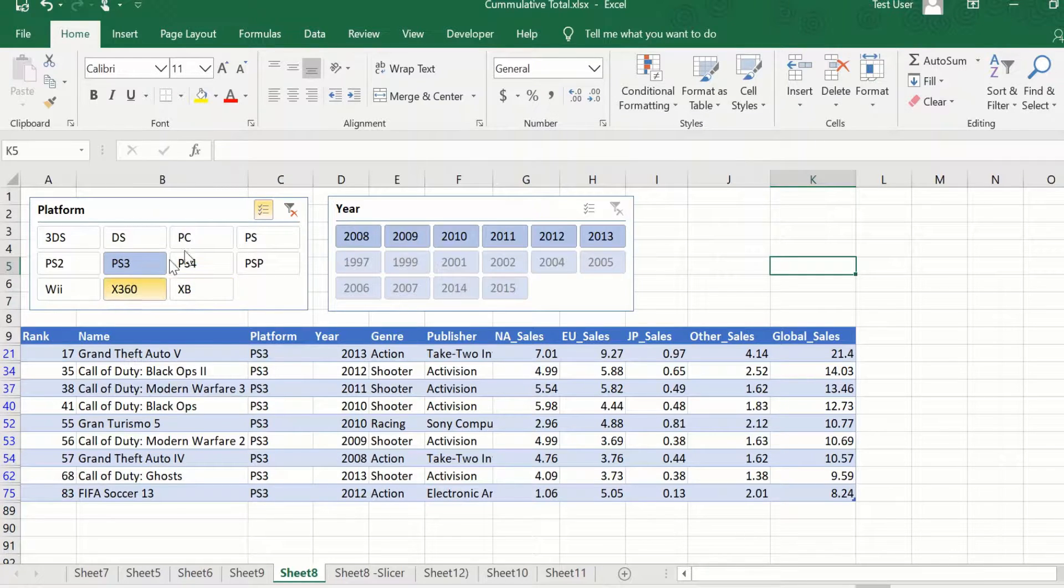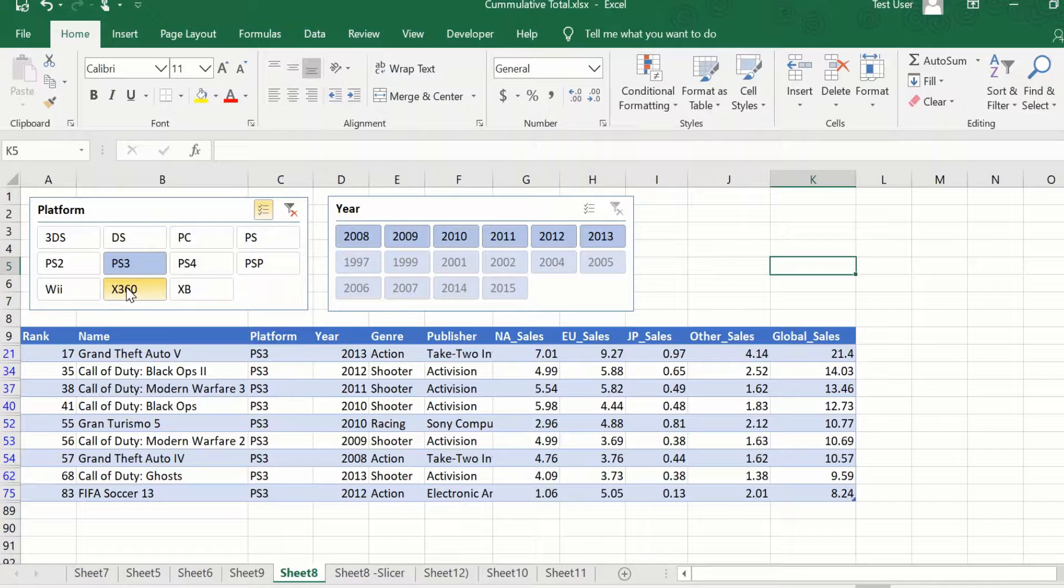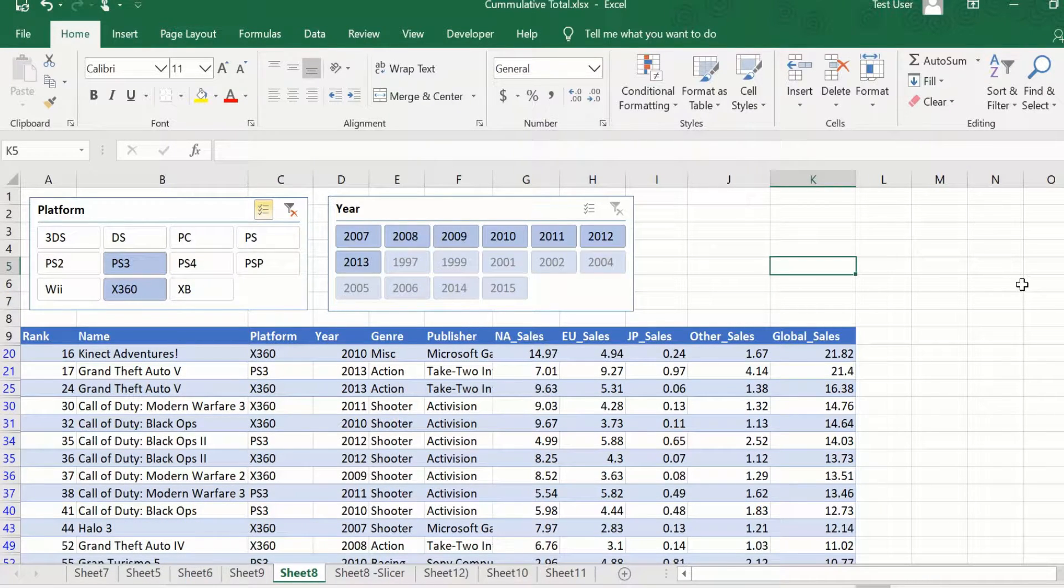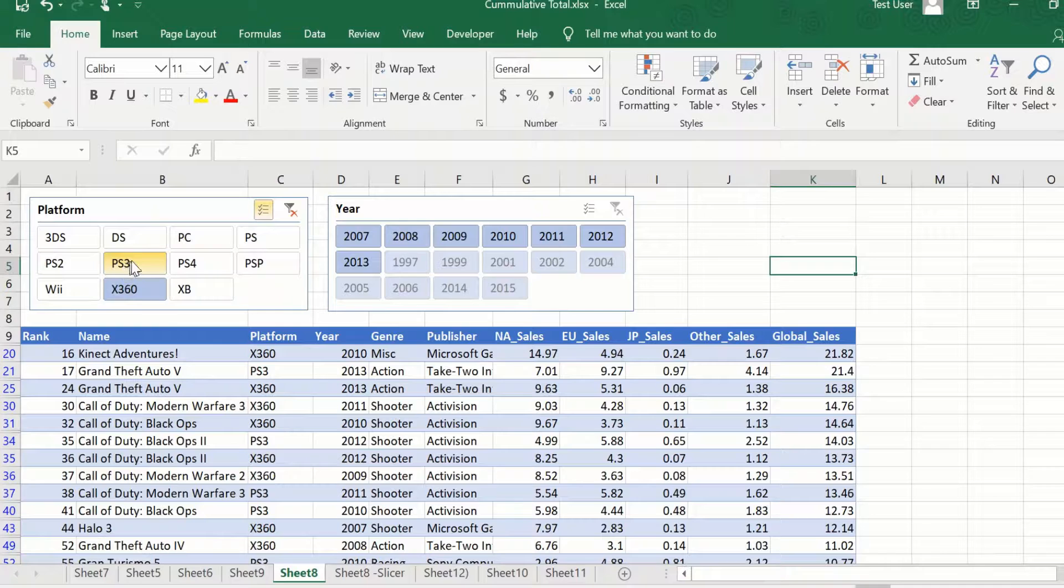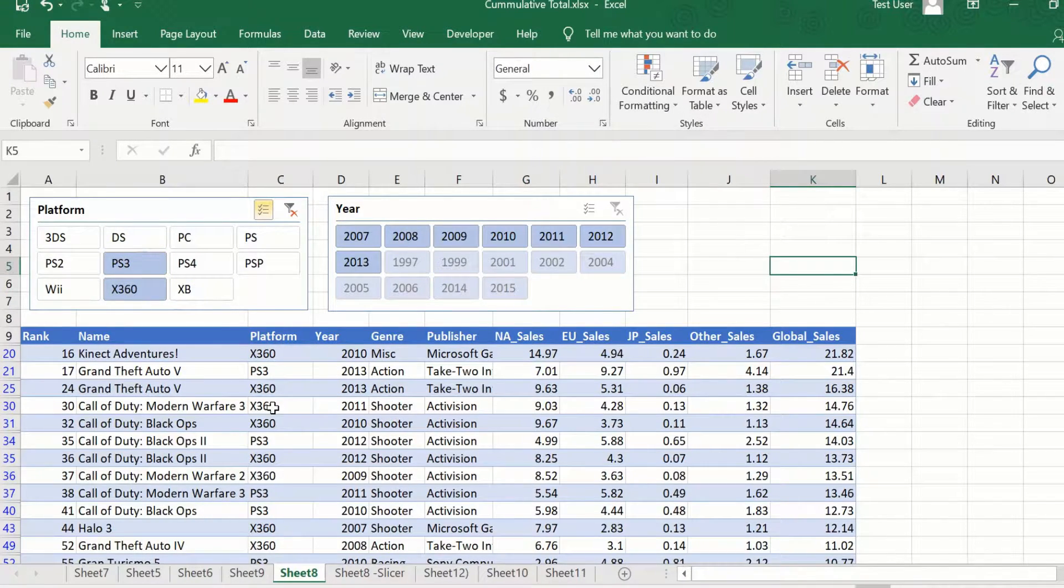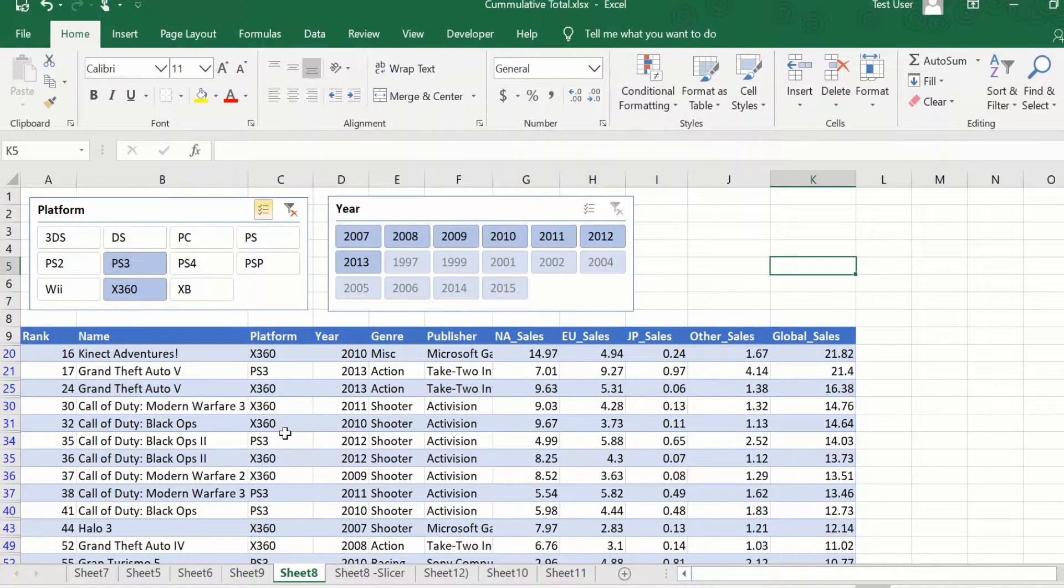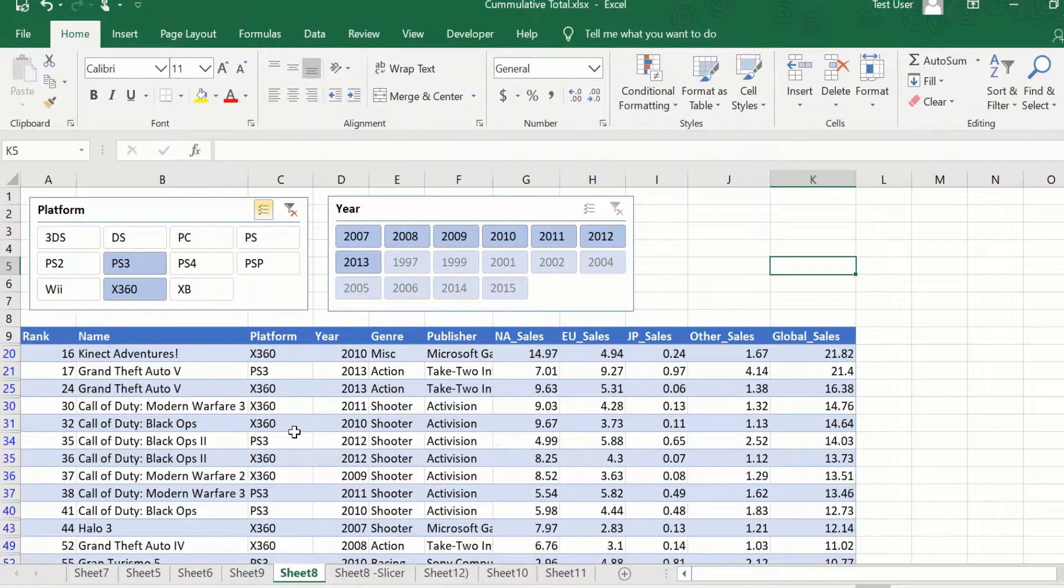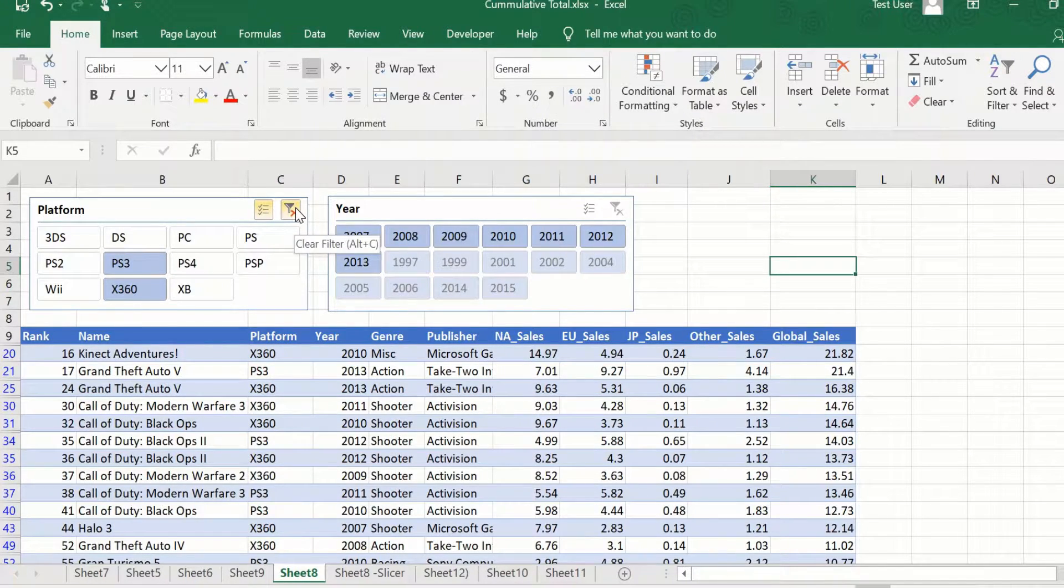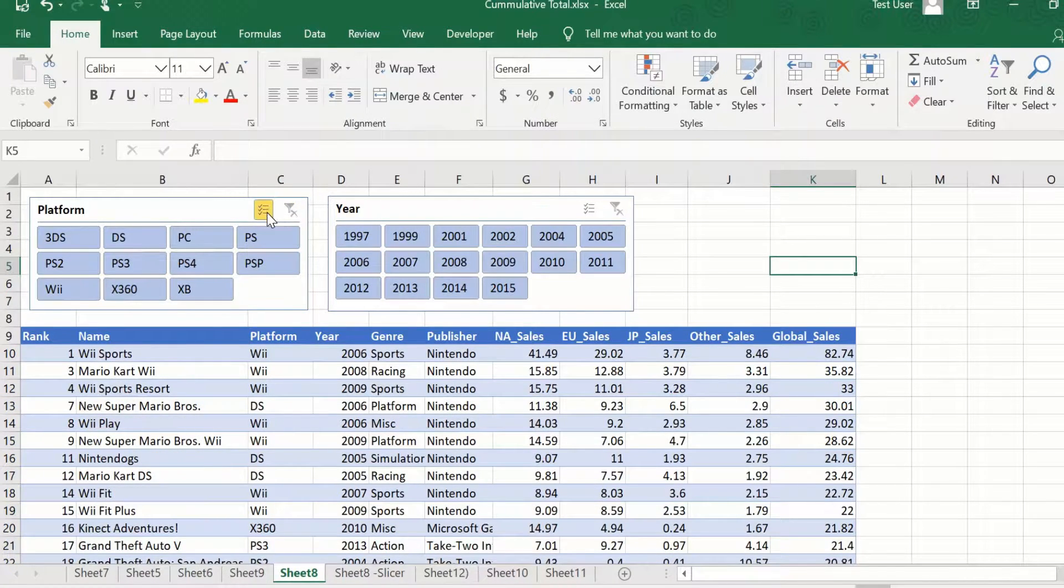And once this is selected, you can click on any other option that you want. Say for example, this X360. So now I have a filter. This is as if I have a filter on the platform column for PS3 and X360 combined. The other option, if you want to clear the filters from the slicer, simply just press the clear filter button.